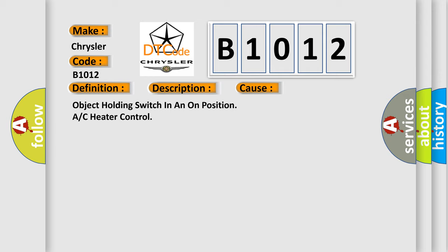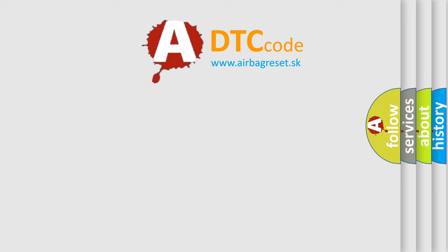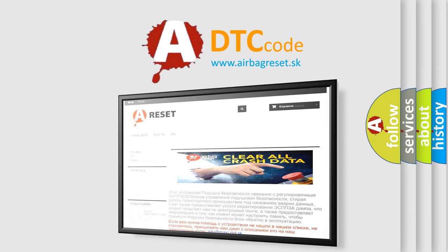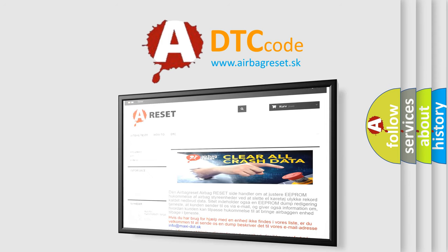The airbag reset website aims to provide information in 52 languages. Thank you for your attention and stay tuned for the next video.